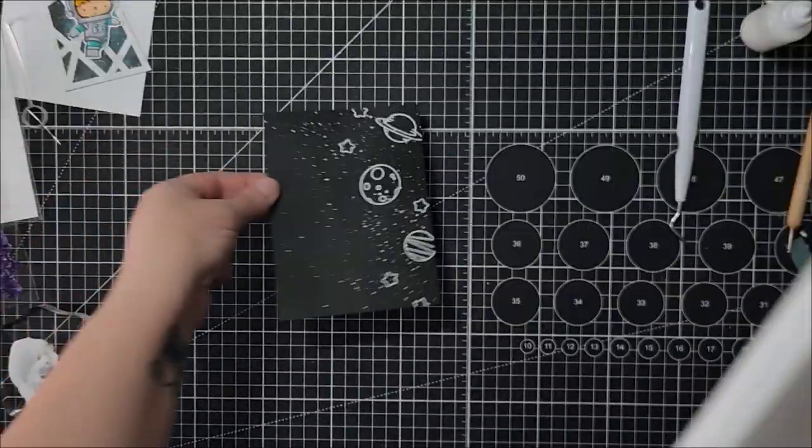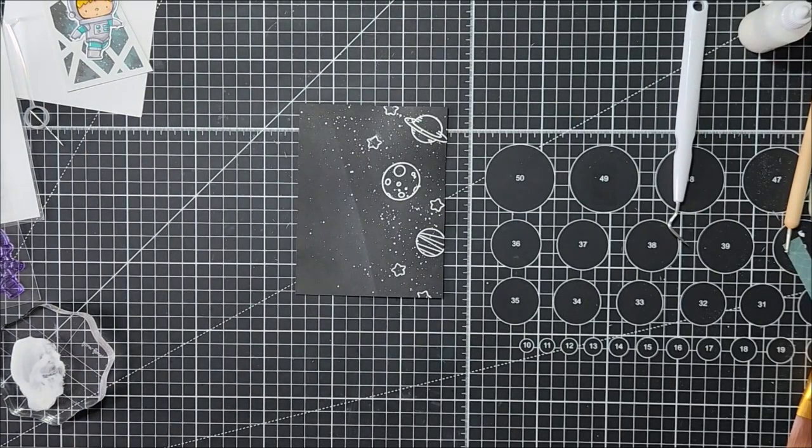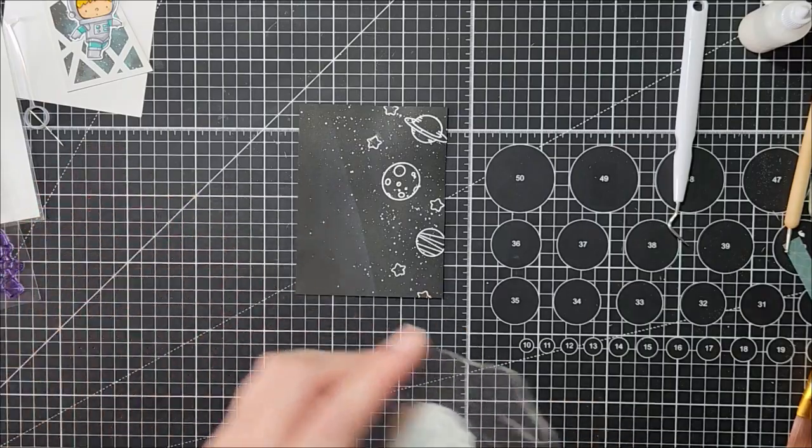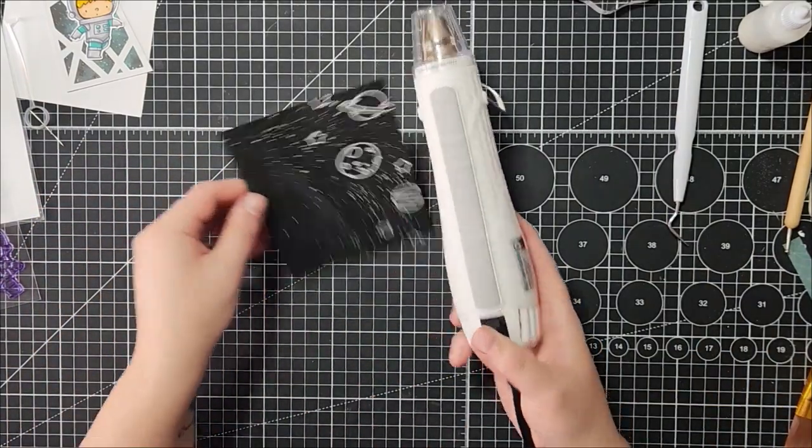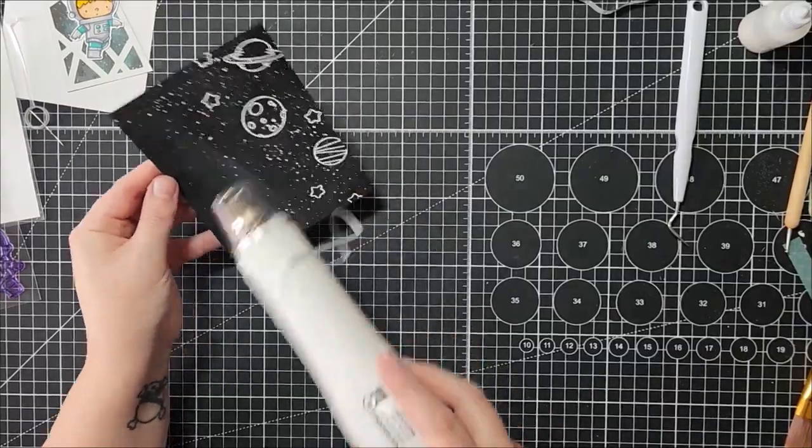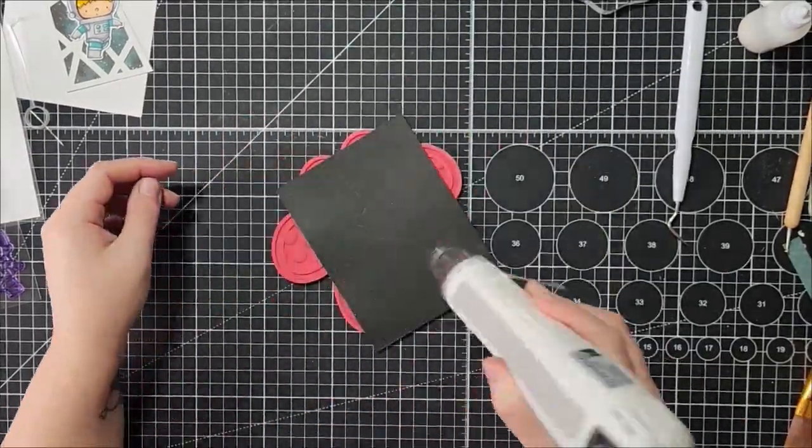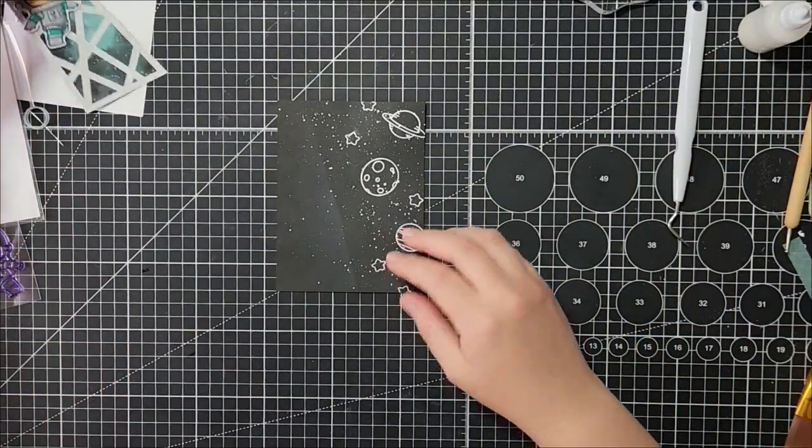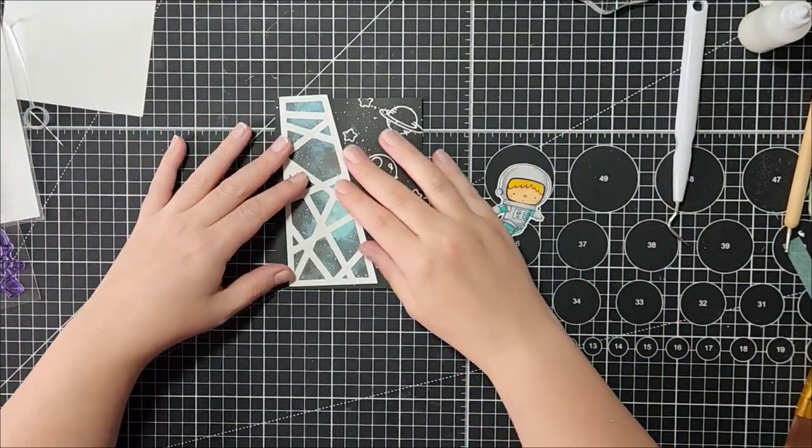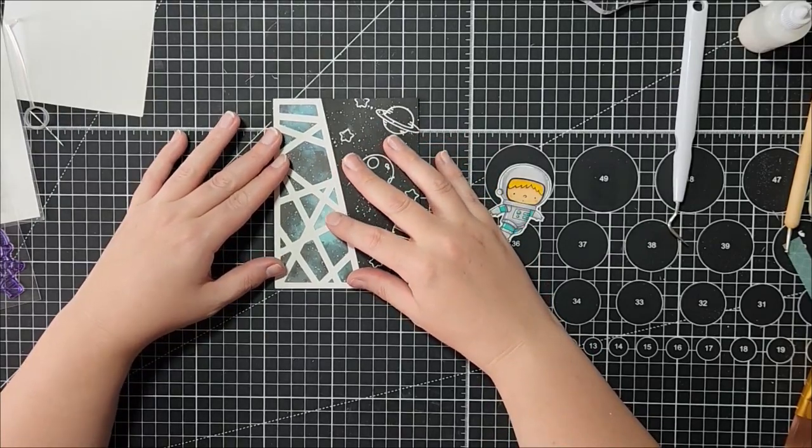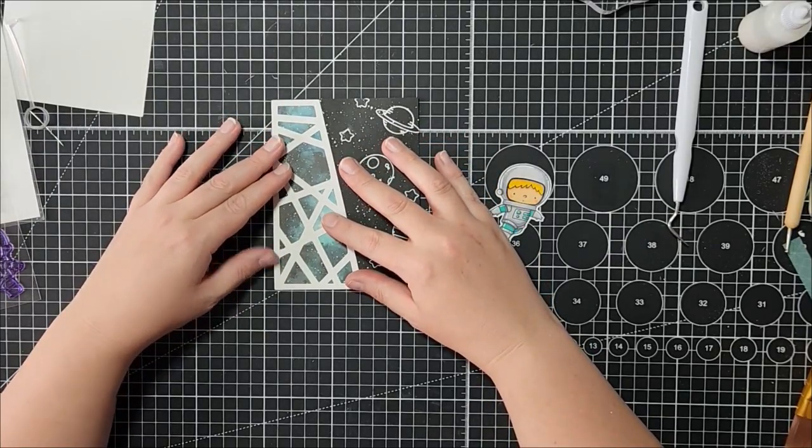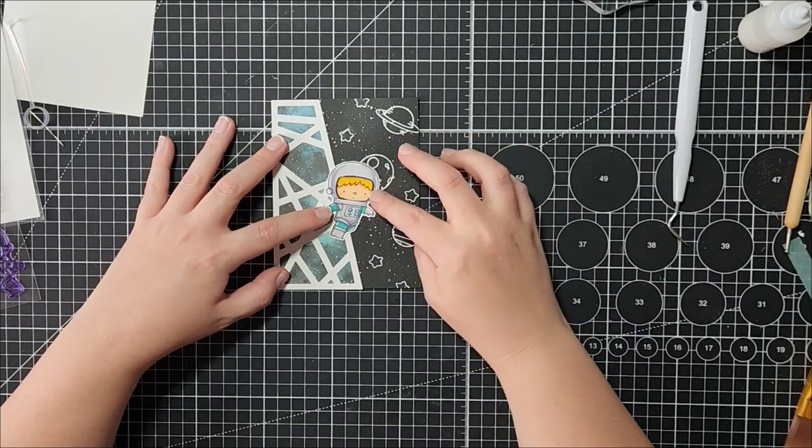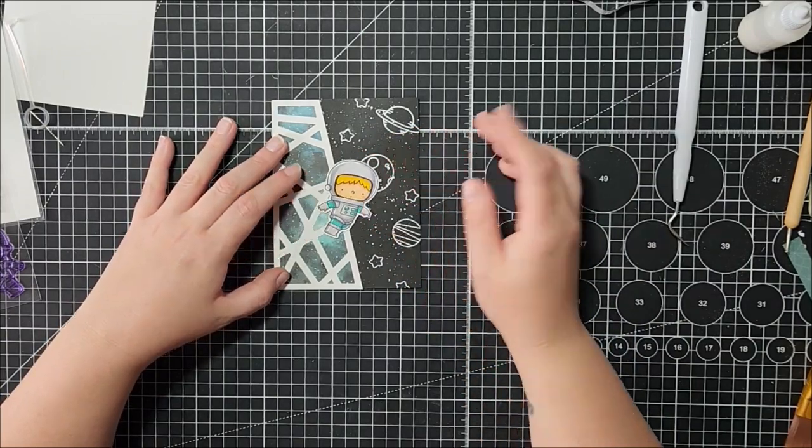And that's it. So we'll let that dry. And I'm just going to go clean these off and I'm just going to use the low heat setting. That is good enough. I don't think I'm going to put a sentiment on the outside of this card. I might just put something on the inside, but I think that's super cute.